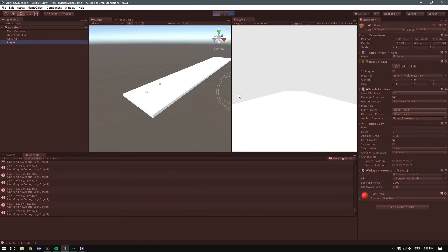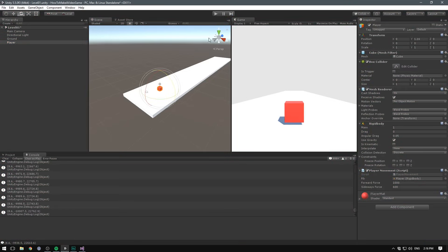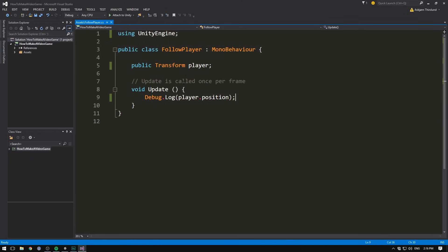So now that we have this link between our script and the player, we can take the position of our player and feed it to the camera. So let's stop playing, head back into Visual Studio, and instead of writing the position of our player, we'll go transform.